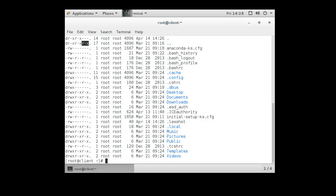To understand this, we need to know what read, write, and execute mean for both directories and files. For directories, read means you can list the directory contents. Write means you can create things in that directory. Execute means you can actually get into the directory. So it's possible to have read access but not be able to enter the directory, or to enter a directory but not list its contents.